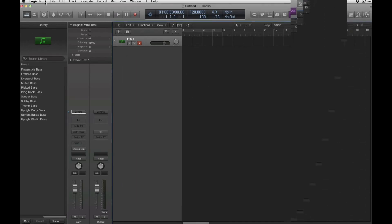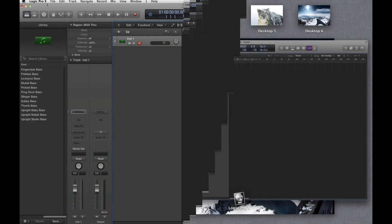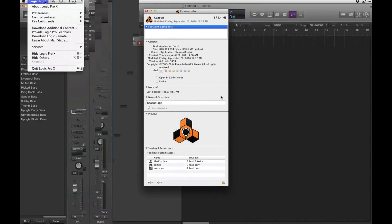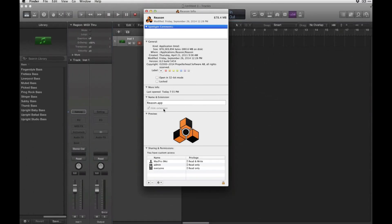Okay, so Logic's restarted. Now we're just going to go into your Reason app, get info on that, and make sure it's in 64-bit mode. This will be clicked if it's in 32-bit mode, but you want that unchecked.